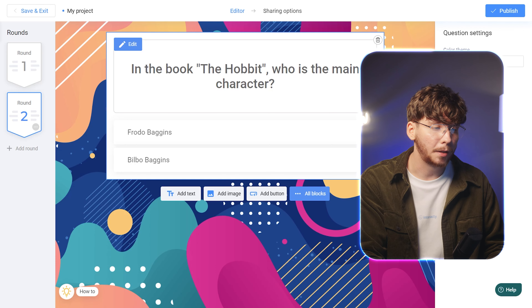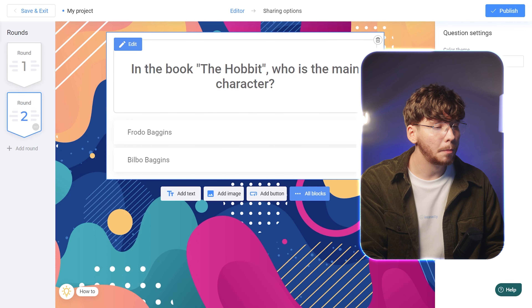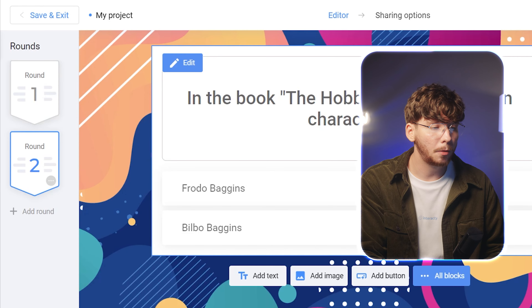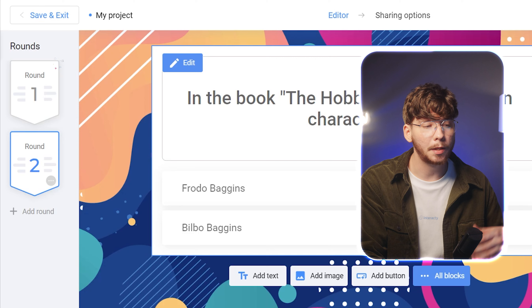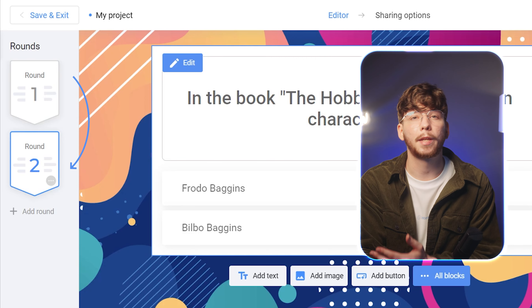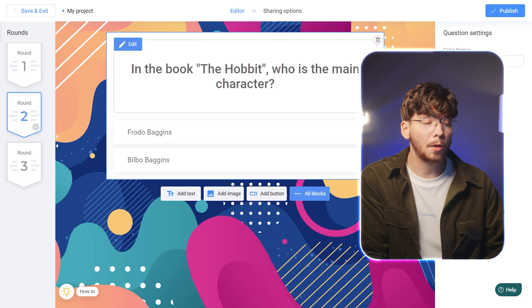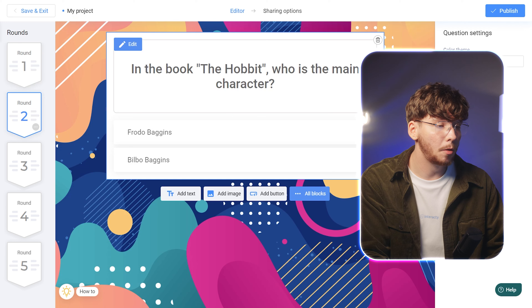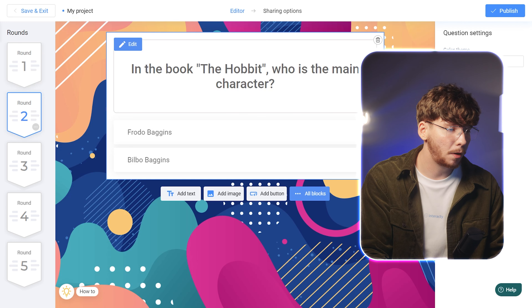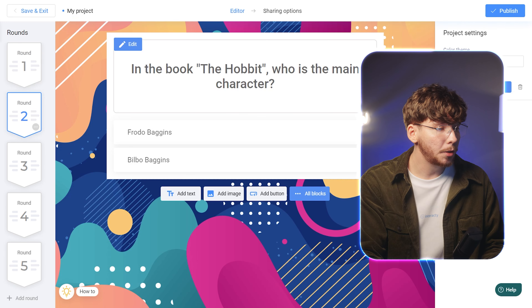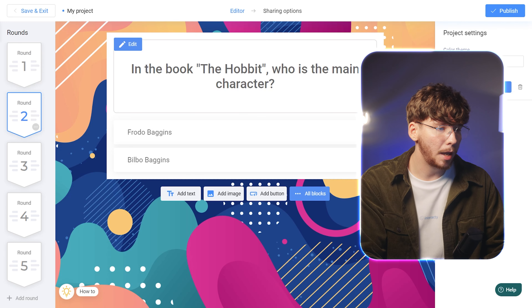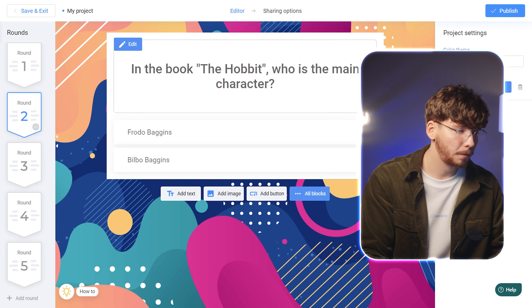In the next tutorials, we'll explore more advanced options to enhance your knowledge. After completing the first round, users will see their scores and then progress to the second one. You can add as many rounds as you want by simply repeating all the steps mentioned before. Once you're satisfied with your game event, click on Publish.